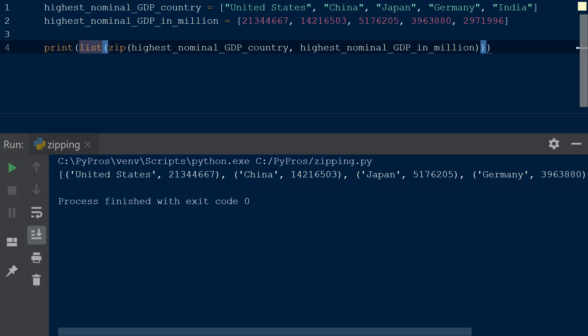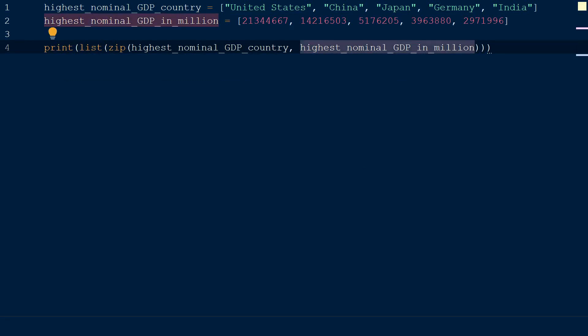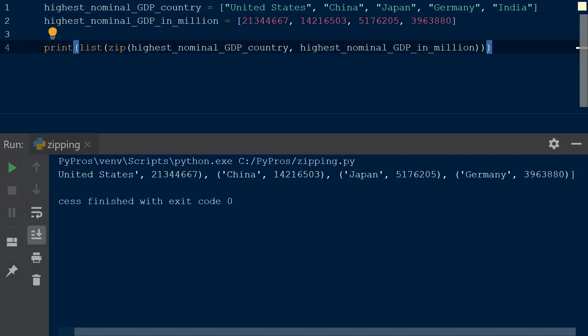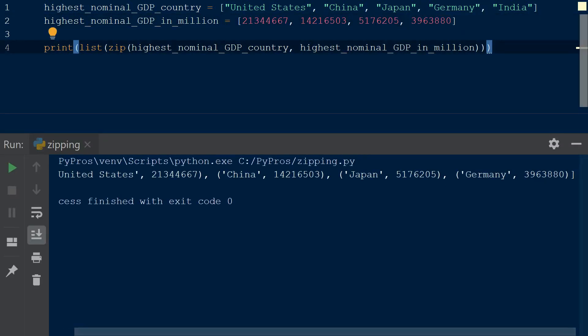This works great for lists that contain the same number of elements, but what happens when we try to do this with uneven lengths of lists? In that case, the list with the fewest elements determines the length of the new zip iterator.